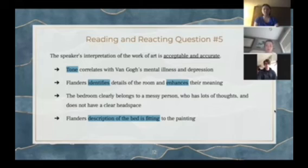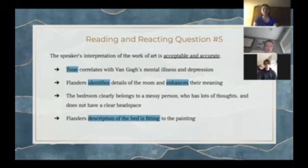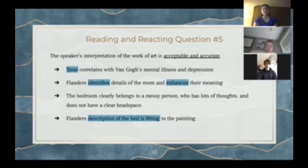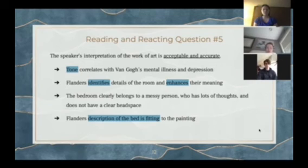Reading and reacting question number five: we agree with the speaker's interpretation. We think it's acceptable and accurate because the tone correlates with Van Gogh's mental illness and depression. The poet identifies details of the room and enhances their meaning. The bedroom clearly belongs to a messy person who has a lot of thoughts and does not have a clear headspace. Flanders' description of the bed is fitting to the painting.